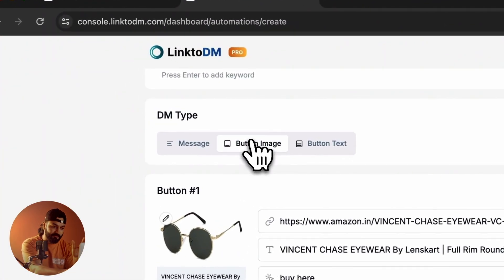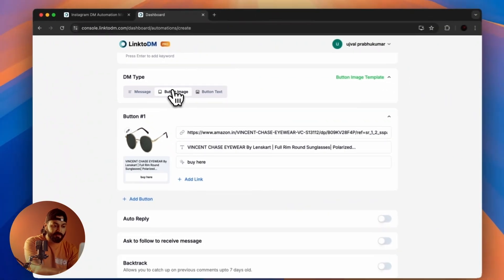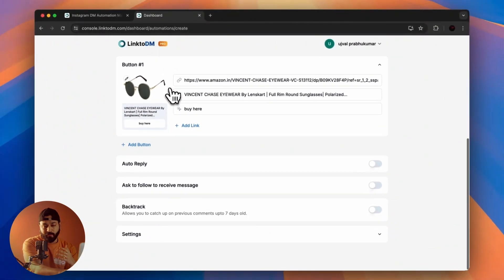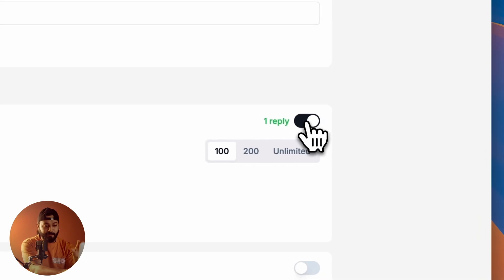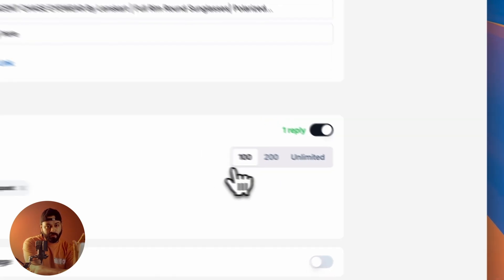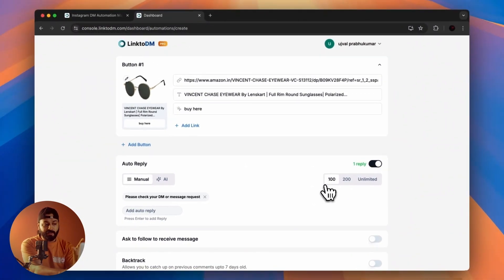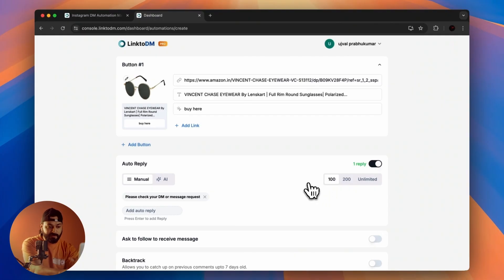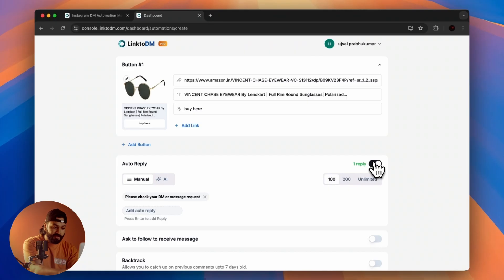This is my go-to option most of the time. The most important part for me is where the engagement happens—this is where the automation comment happens. For that, you just have to set up Auto Reply by clicking on this toggle.